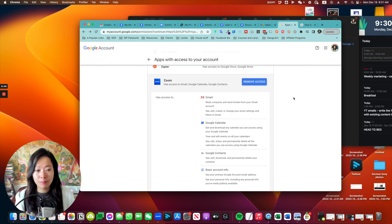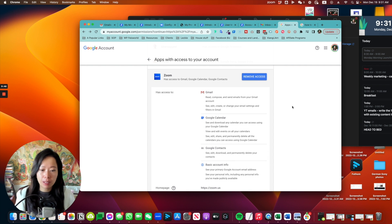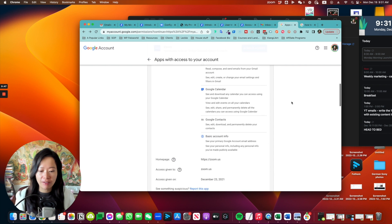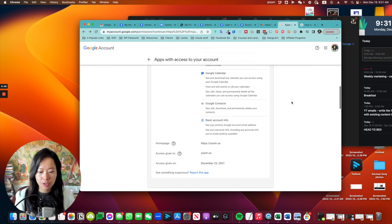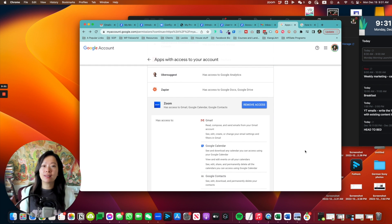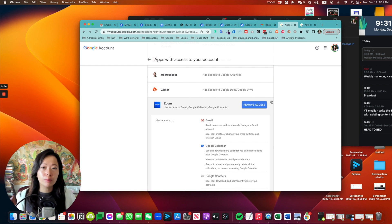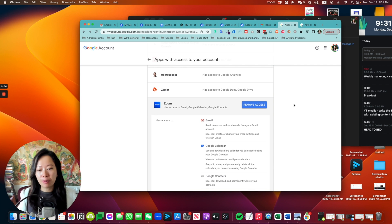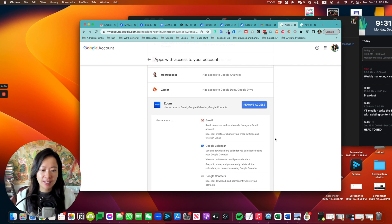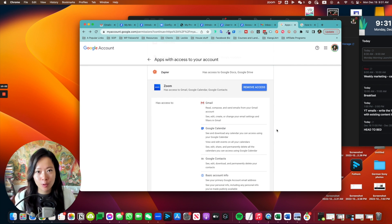When you expand that, before you remove it, you can actually see precisely what you have given permission to. So, you know, in case you made a mistake and you want to reset up or reconfigure this integration, you can always remove access and then give permission to Zoom again. So things like I mentioned,